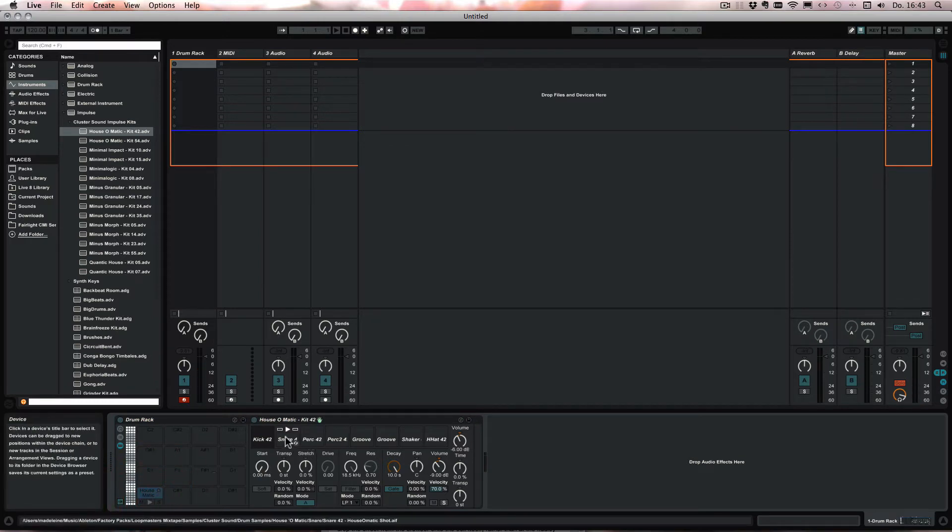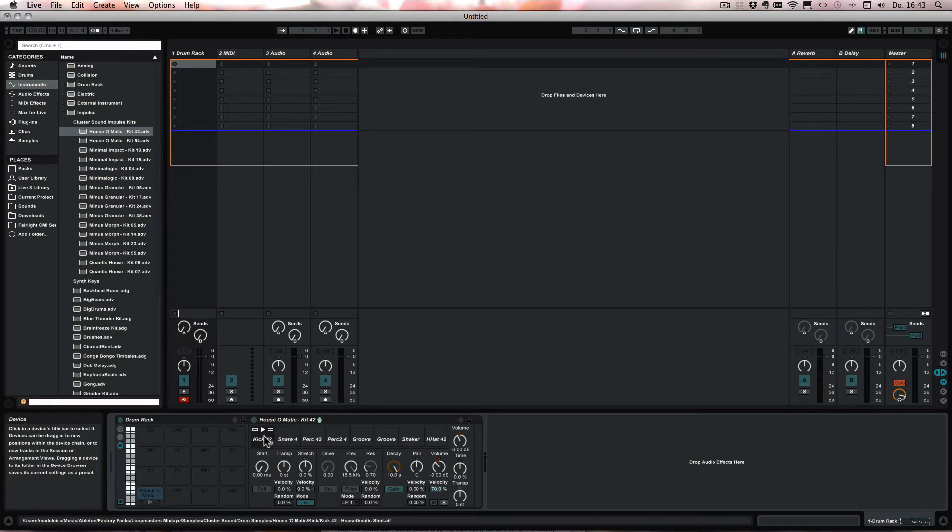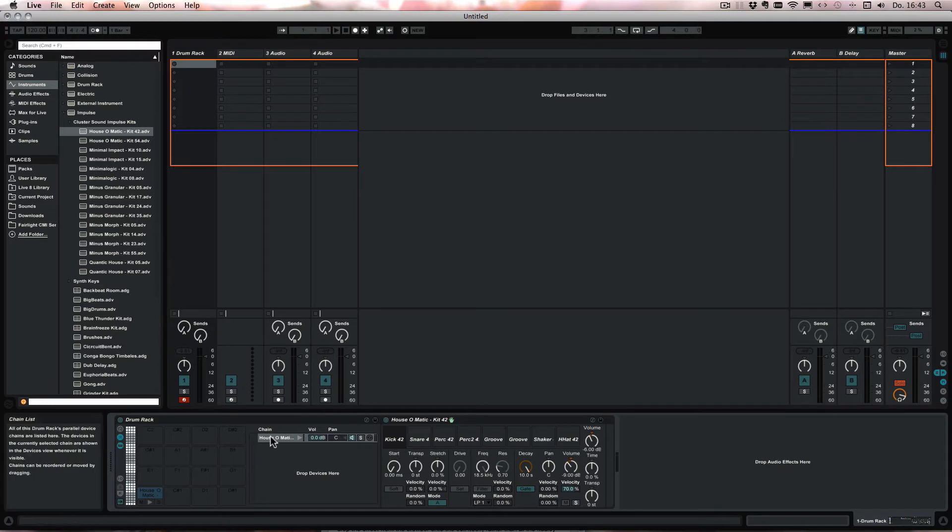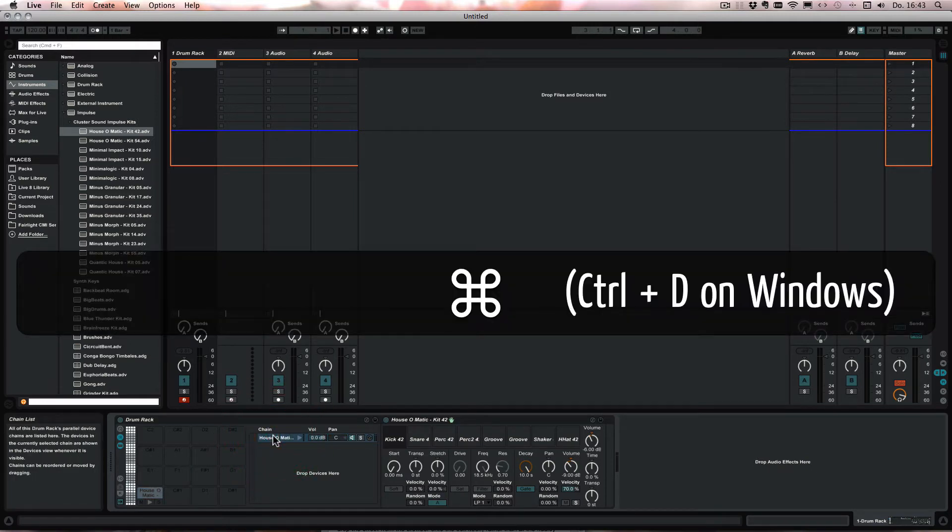But we want to have all eight sounds from the impulse slots. So let's go into the chain view and simply duplicate eight times.